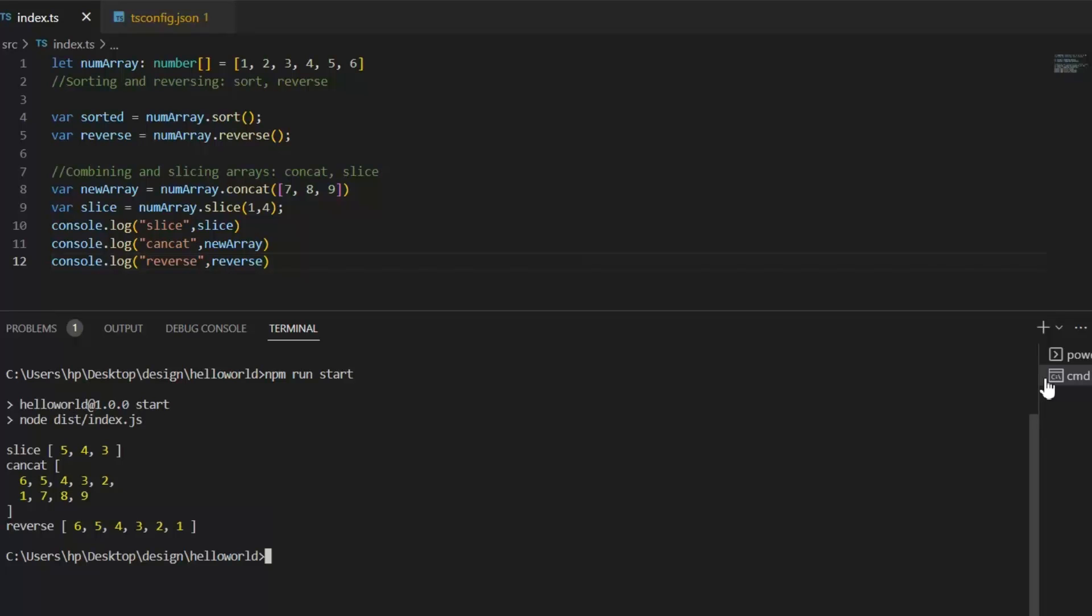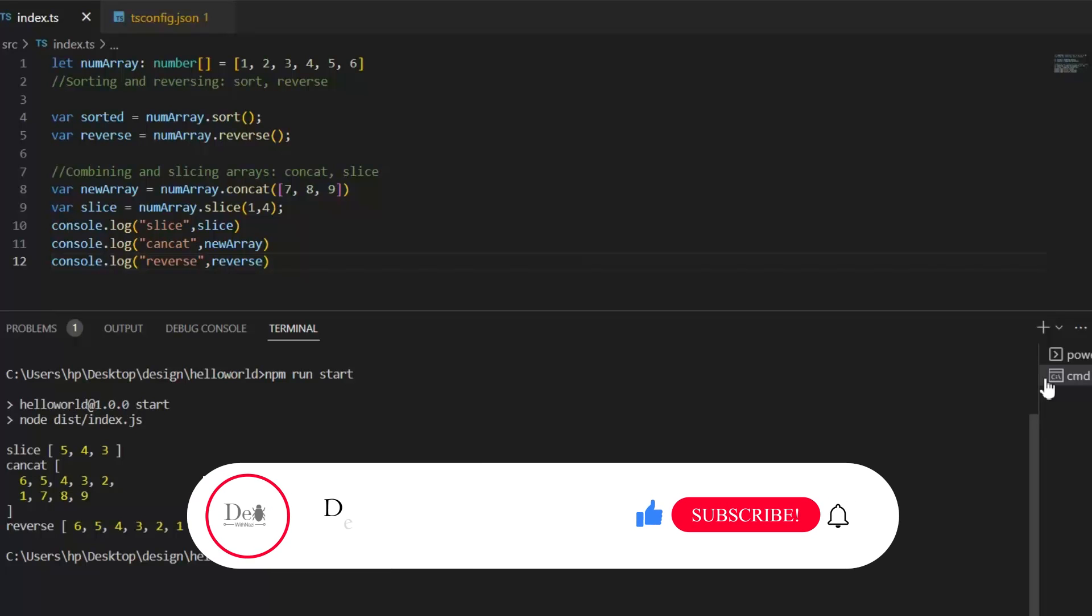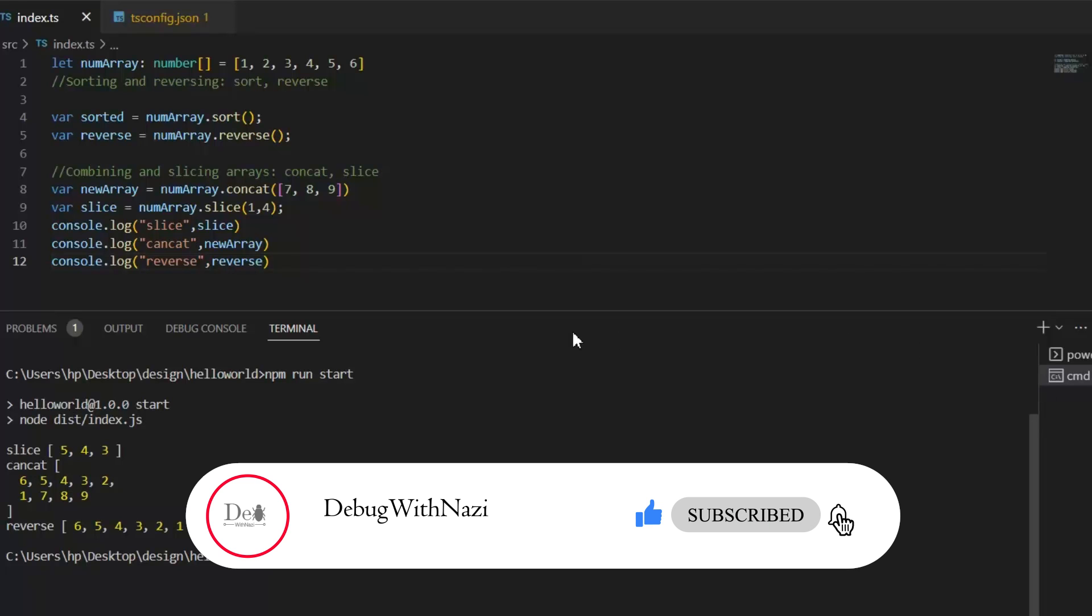And this is it for today. Hope you understand the entire lecture. If you have any curious questions, you can ask in comments. And stay connected for further lectures of this series. If this lecture is helpful for you, then please guys like, subscribe, and share my channel. Thanks for watching.